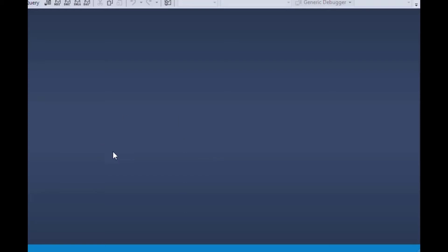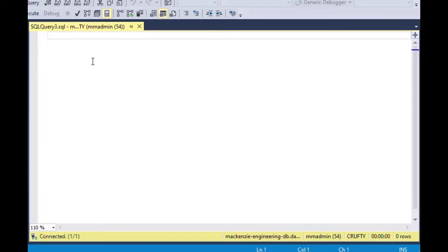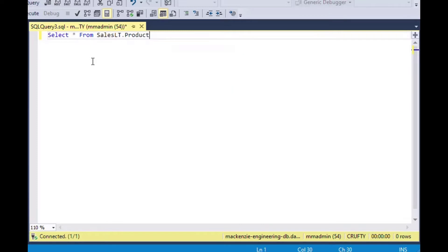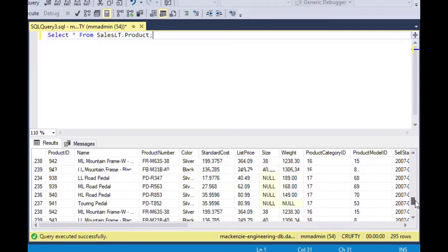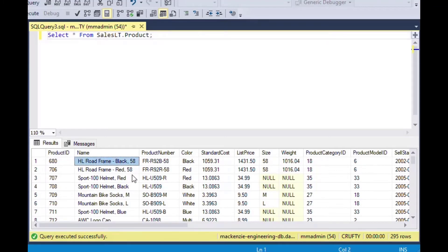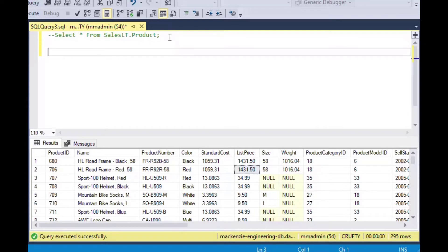I've opened SQL Server Management Studio here and I'm going to start a new query. I'm using the AdventureWorks database, which is a sample database from Microsoft. This query can be used on SQL Server or Azure SQL. In this case, I'm selecting from the SalesLT.Product table, which has names of bikes and bike accessories and things like that, along with a list price.